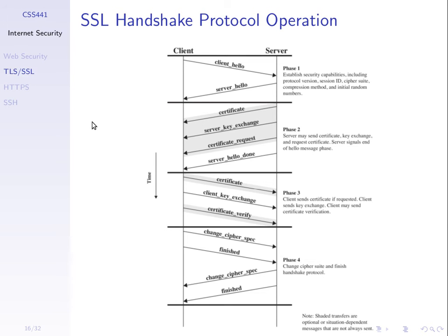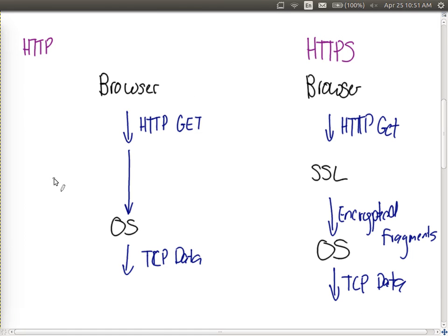Before we go through the handshake operation example, back to our practical implementation. We said that in HTTP your browser sends a GET request to the operating system using TCP. With HTTPS, your browser sends the request to some SSL software on your computer which then sends to the operating system. This SSL software either comes packaged with the browser or is provided by your operating system when it's installed.